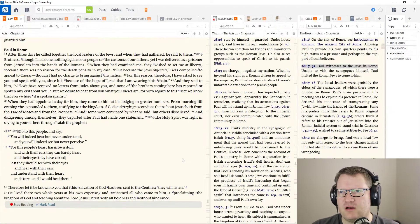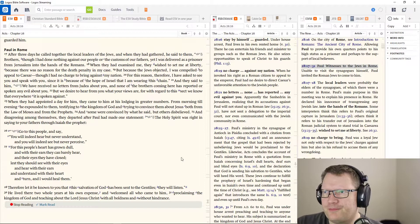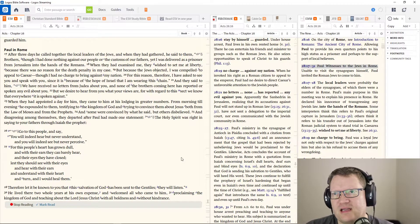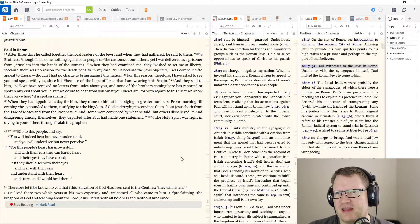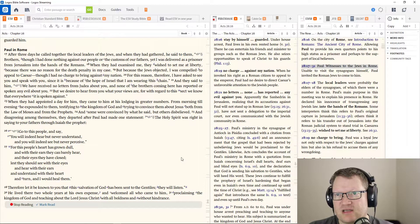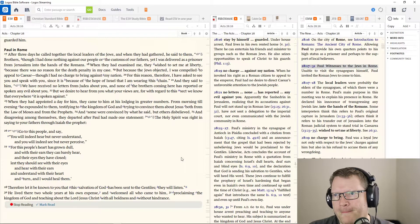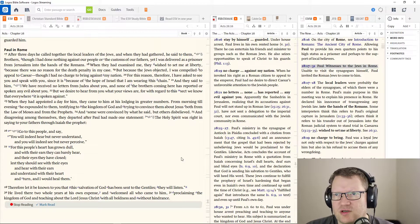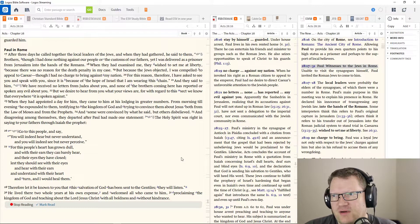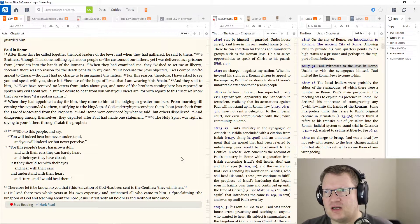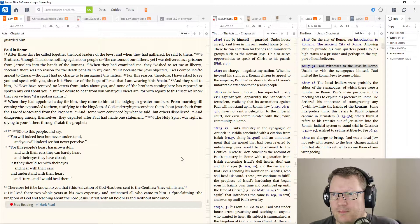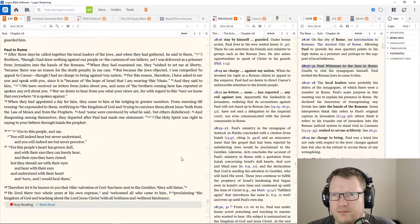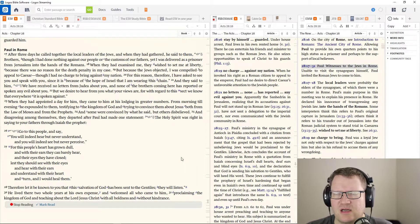After three days, he called together the local leaders of the Jews. And when they had gathered, he said to them, brothers, though I had done nothing against our people or the customs of our fathers, yet I was delivered as a prisoner from Jerusalem into the hand of the Romans. When they had examined me, they wished to set me at liberty because there was no reason for the death penalty in my case. But because the Jews objected, I was compelled to appeal to Caesar, though I had no charge to bring against my nation. For this reason, therefore, I have asked to see you and to speak with you since it is because of the hope of Israel that I am wearing this chain. He said to him, we have received no letters from Judea about you. And none of the brothers coming here has reported or spoken evil about you. But we desire to hear from you what your views are for with regard to the sect, we know that everywhere it's spoken against.